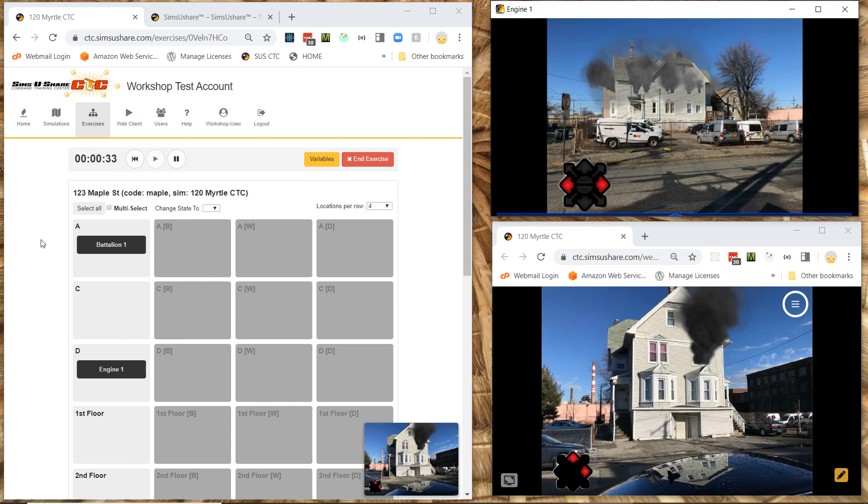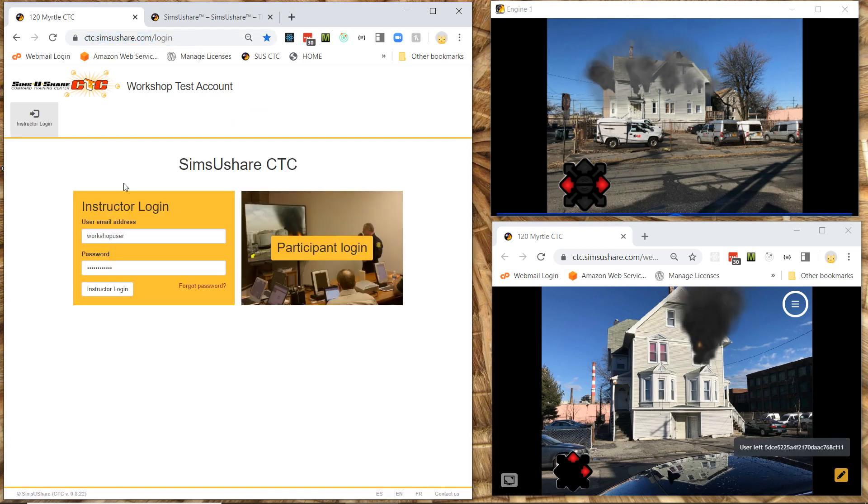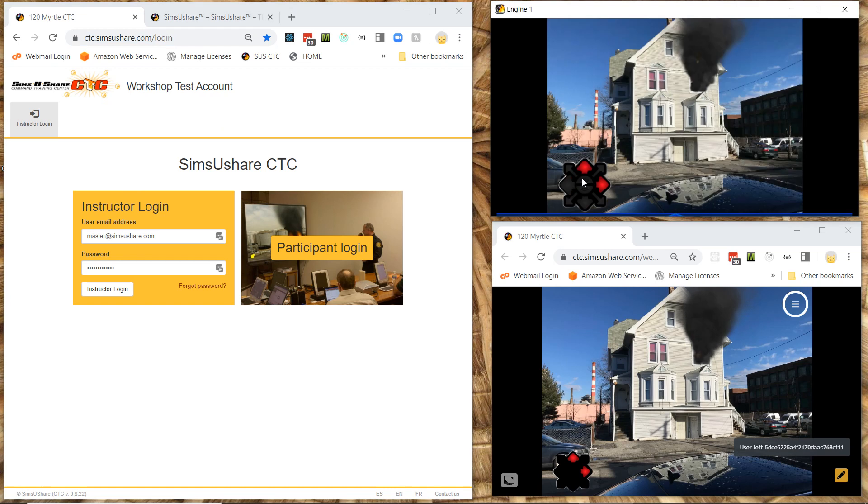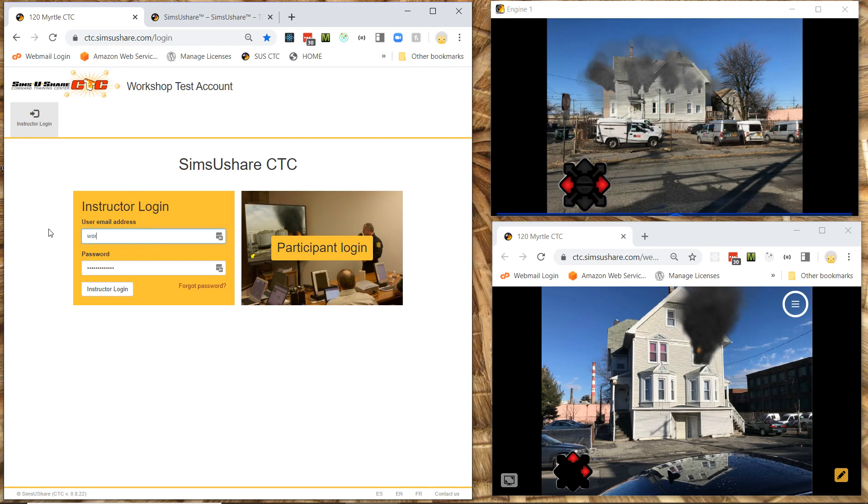Remember as well. Let's imagine you want to now have an evaluator. Well the evaluator would also go to ctc.simsushare.com. I'll just go here and pretend that I'm there. Now notice the exercise keeps running. But let's say you're on a different computer here. And I'm now going to go in.